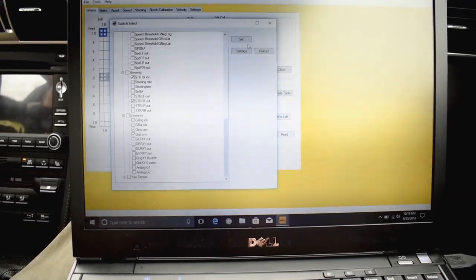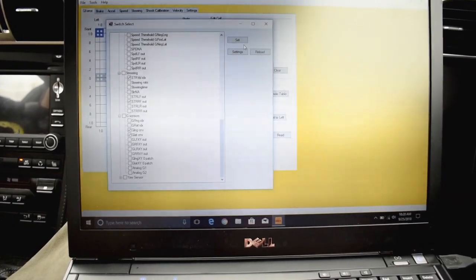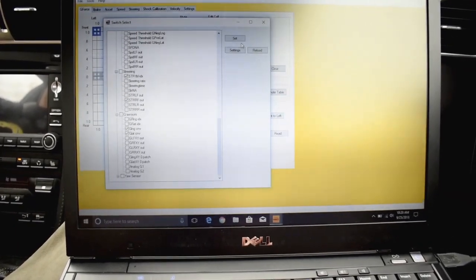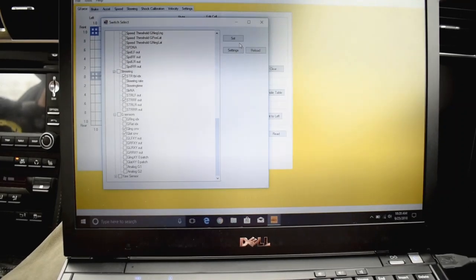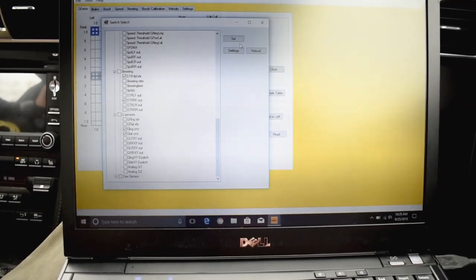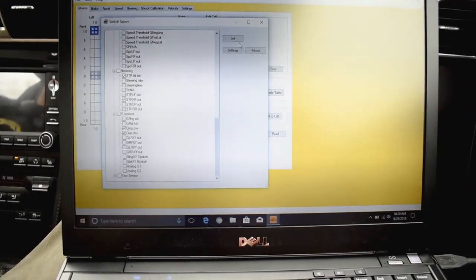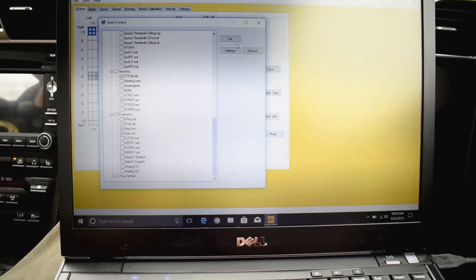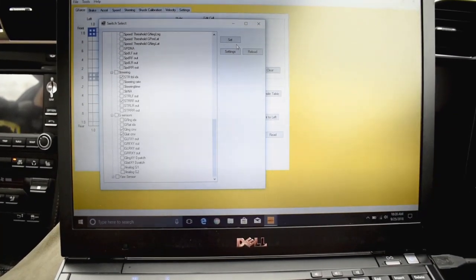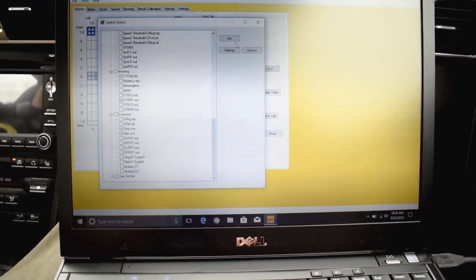The reason why you don't want to select everything is because there's so much data, it slows down the process. So these are the minimum requirements that we think are necessary for verifying the system.